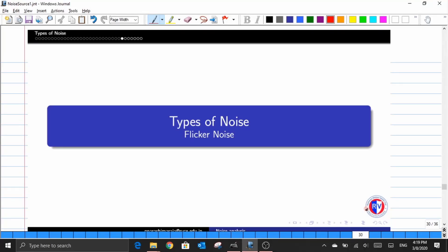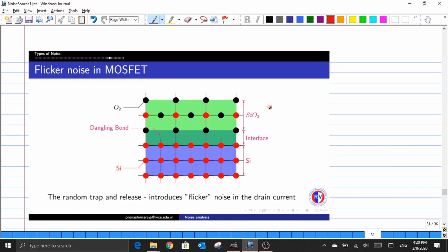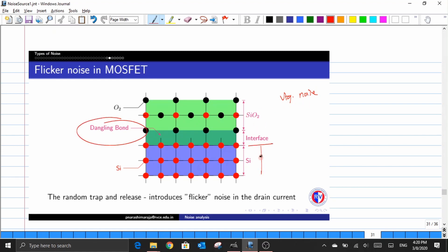Hello students, welcome to Part 4 of the noise analysis video series. In this video we are discussing the second type of noise source that exists in the MOSFET. Flicker noise is a voltage noise component that originates due to the presence of dangling bonds at the interface between the silicon dioxide and the silicon layer in the metal oxide semiconductor structure of a MOSFET.